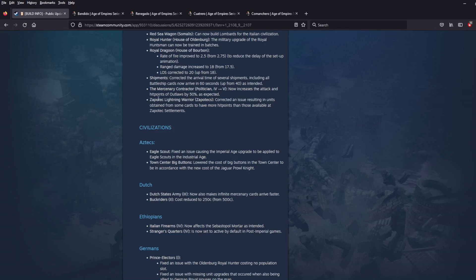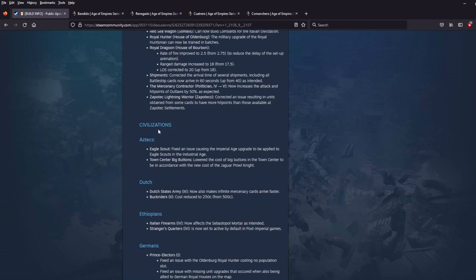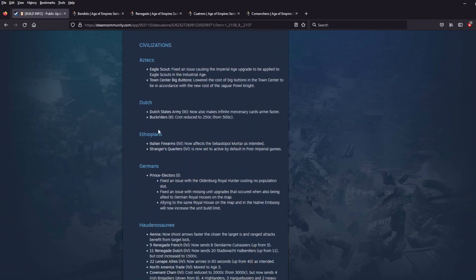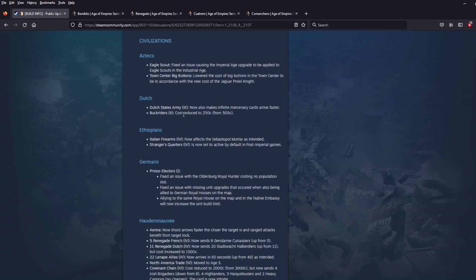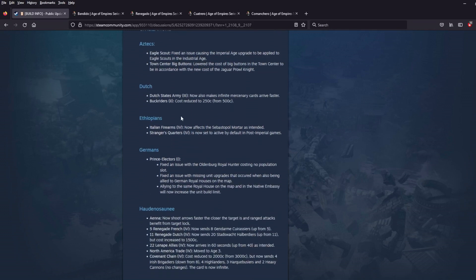The Zapotec Lightning Warrior. Correct an issue resulting in units obtained from some cards having more hit points than those available to the Zapotec. Okay. Cool. All right. Down to the civs. Let's go.